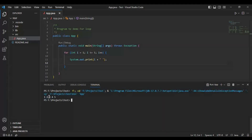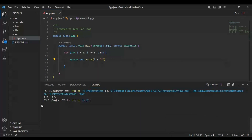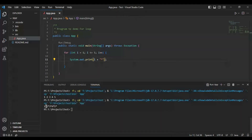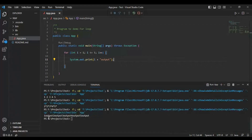For every i value, we print i followed by a star. So the output would be: 1 star, 2 star, 3 star, 4 star, 5 star. The output for each iteration is the i value concatenated with a star character.